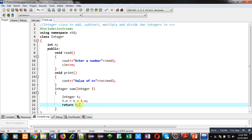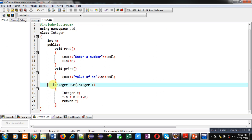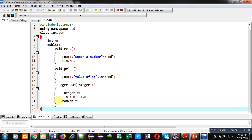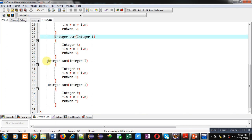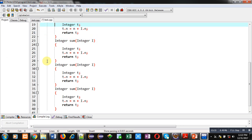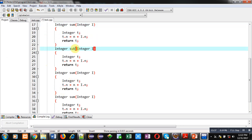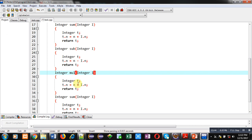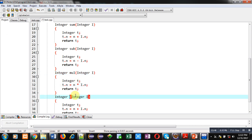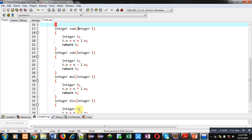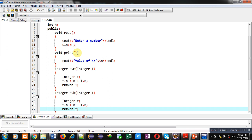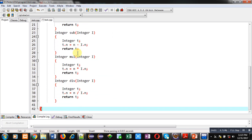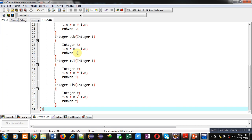Similar to this definition, I have to define three more functions, so I am pasting it three times. You can see the sum function definition is now available four times. This first one is for addition, then subtraction, then multiplication, and then division. So starting from the beginning, the first function is read, second is print, third is sum, fourth is subtraction, fifth is multiplication, and sixth is division.